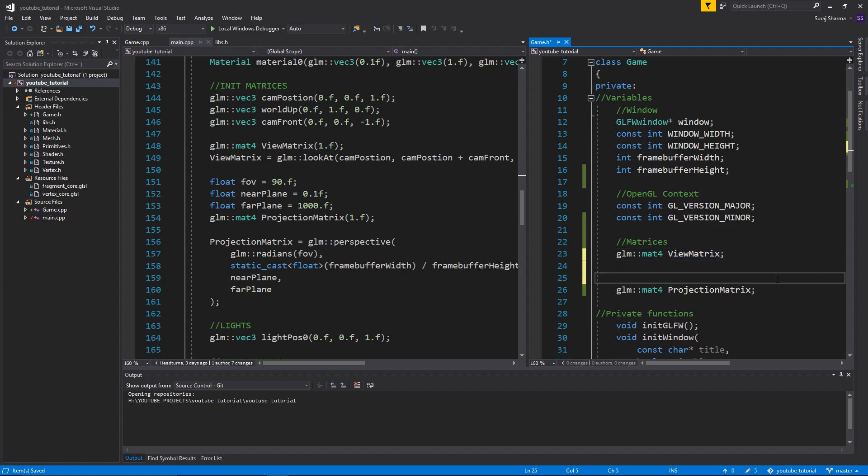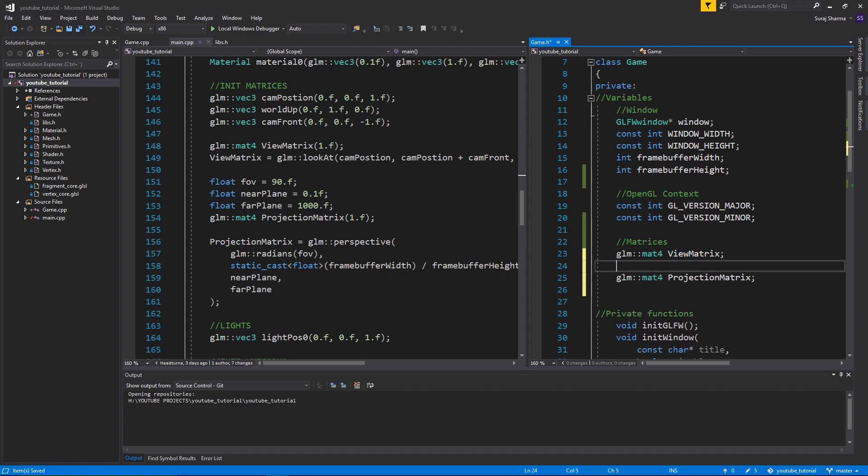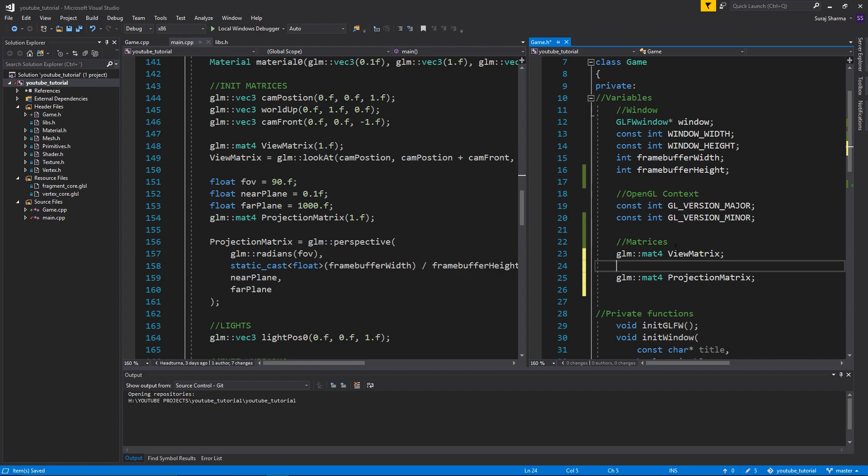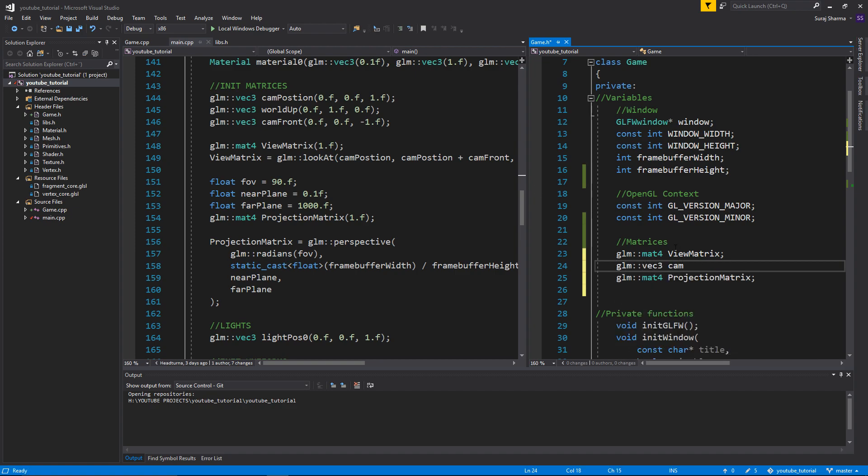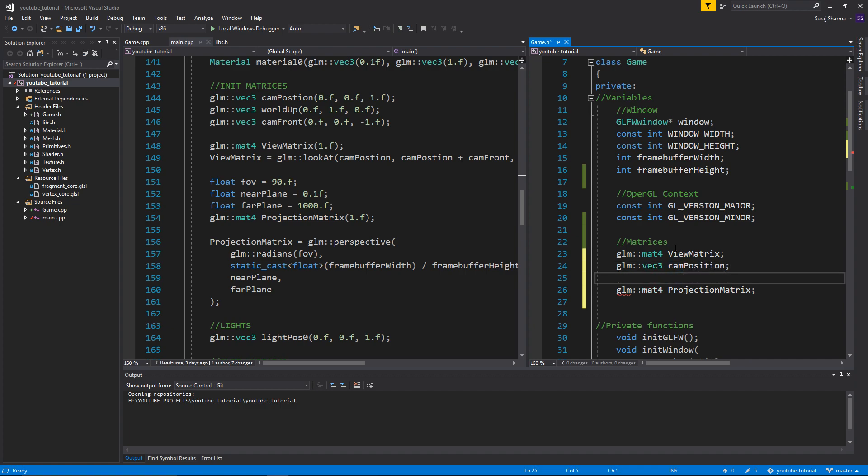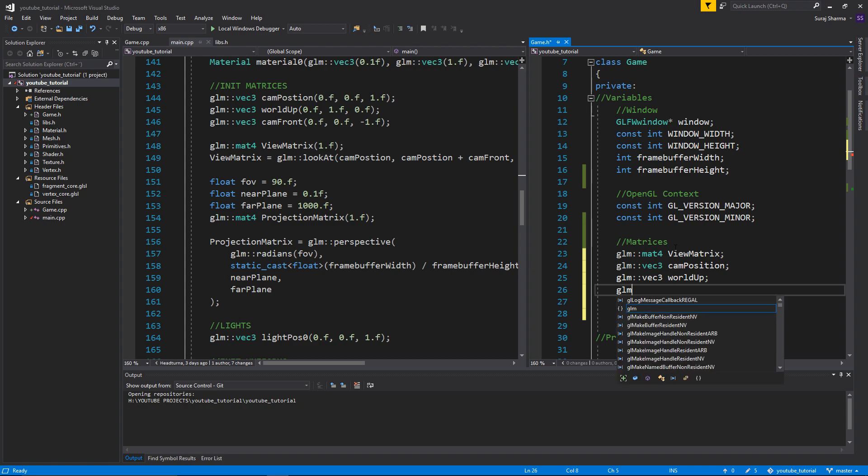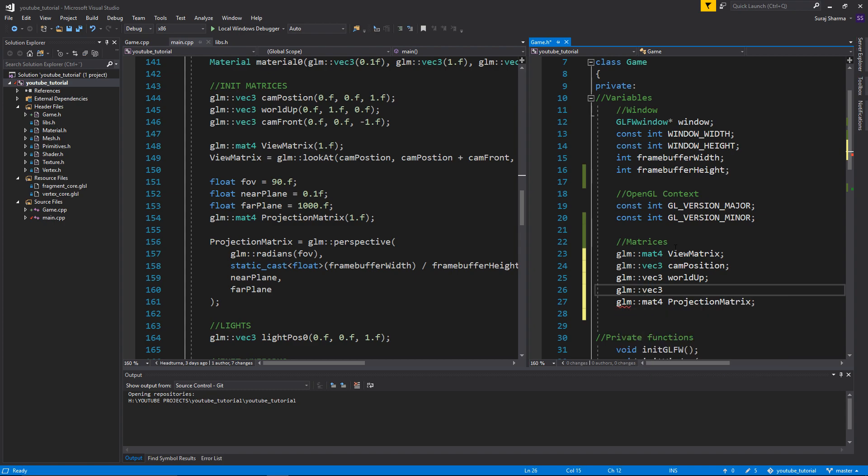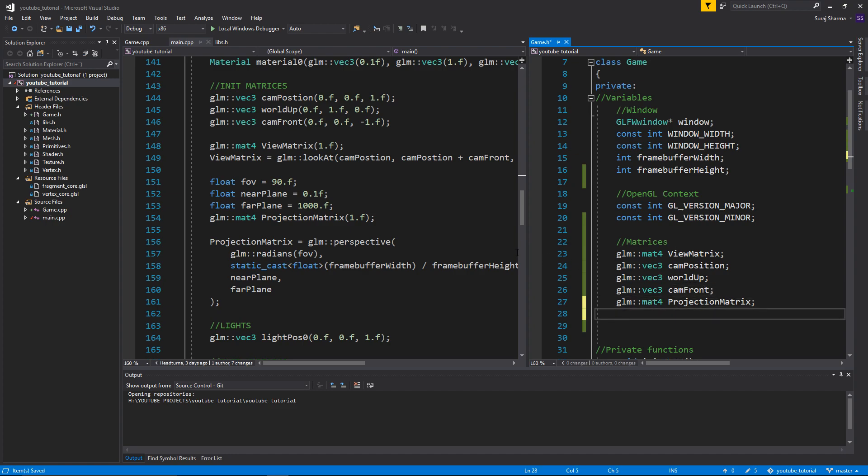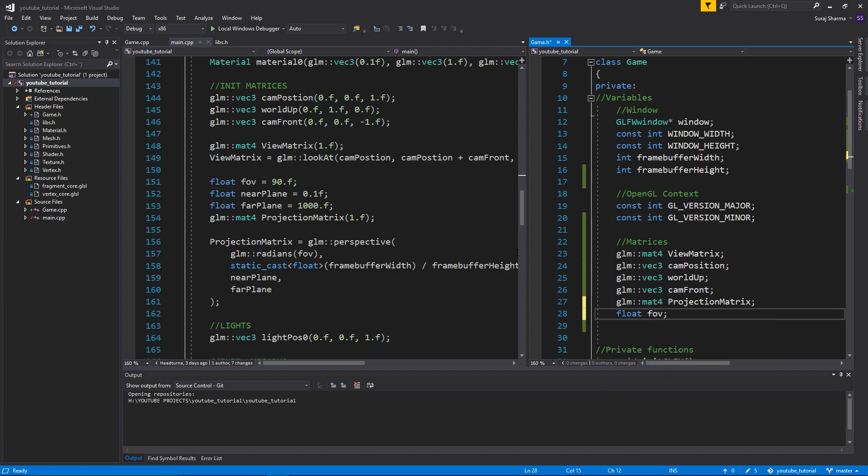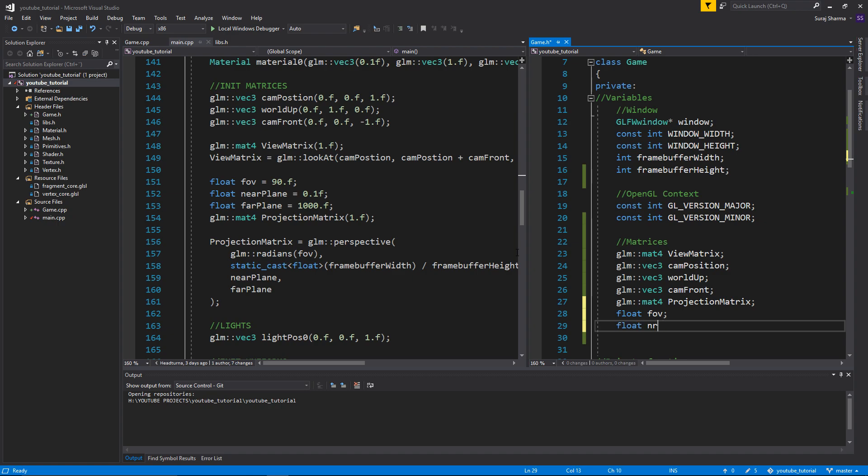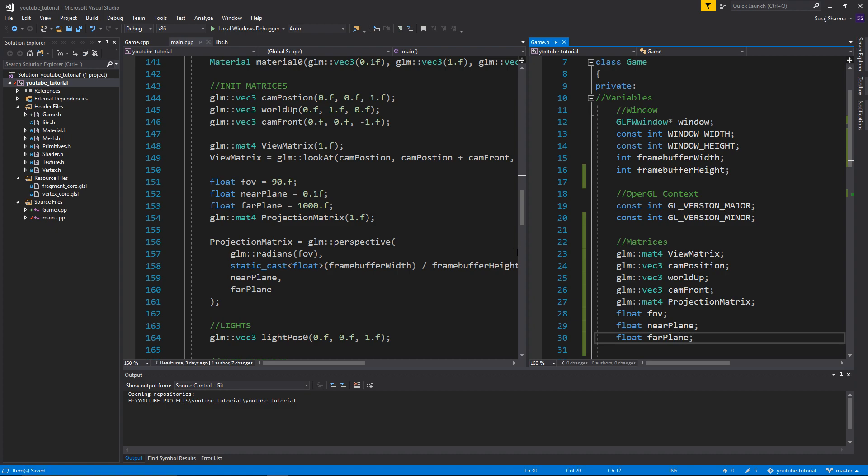Now we just need to give them their data that they require. This needs a GLM vec3 cam position, GLM vec3 world up, GLM vec3 cam front. And then we have our projection matrix which needs a float FOV, a float near plane, and a float far plane.